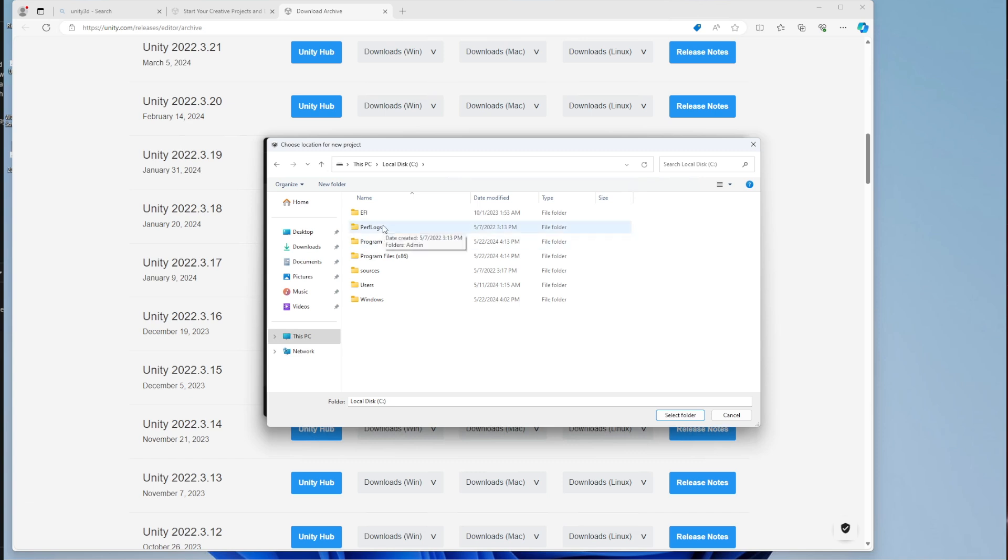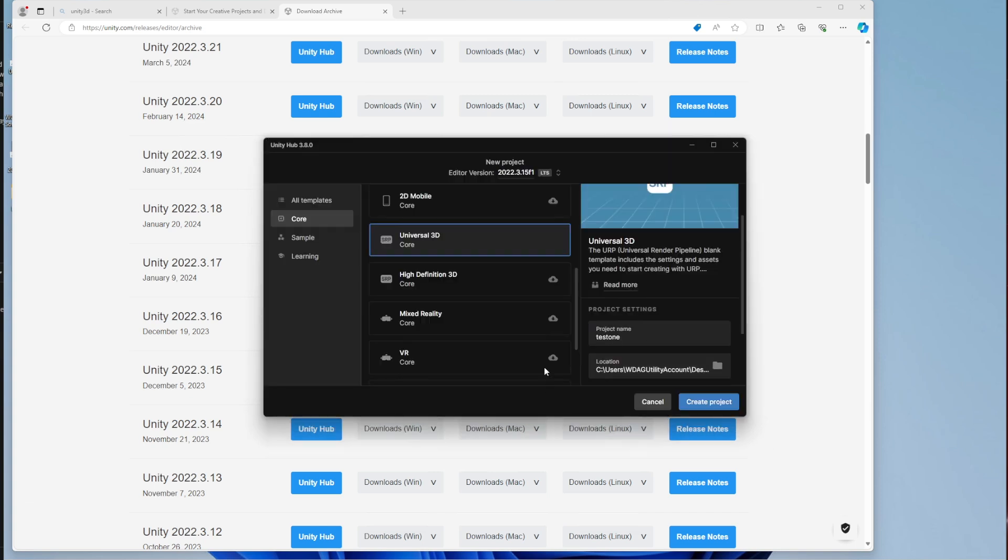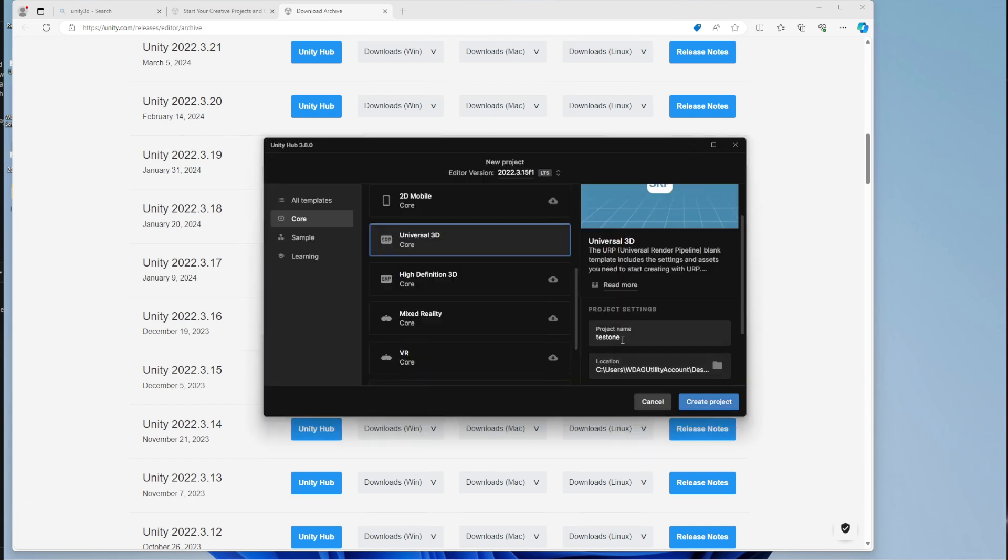Desktop, new folder, let's call it projects, and then in that folder, just select that and Unity will create a new folder inside, which will be called test1. All good, ready to go, and create the project.